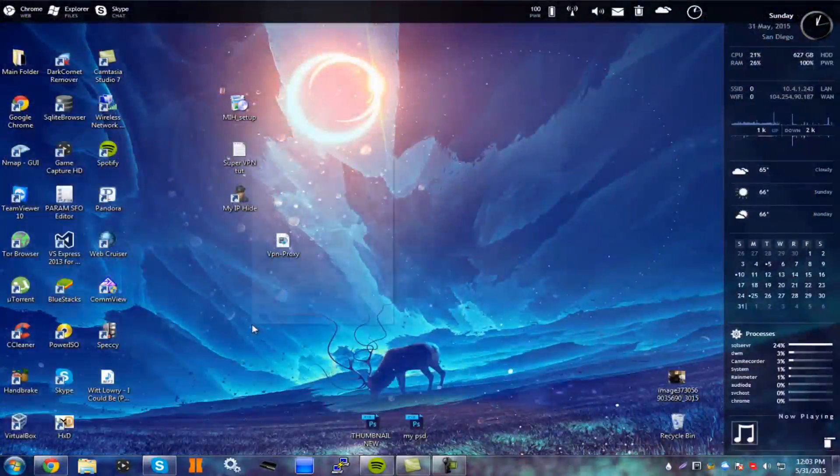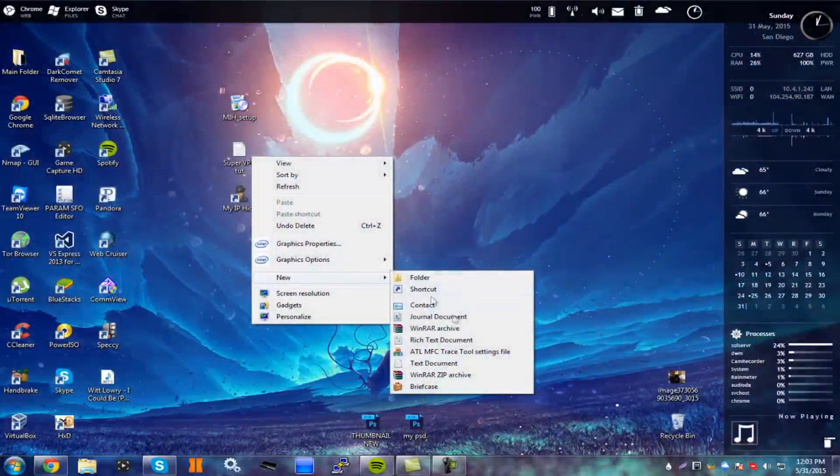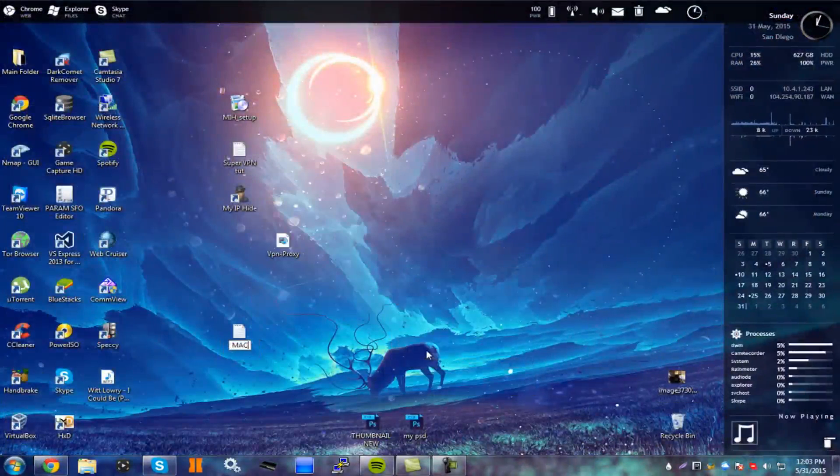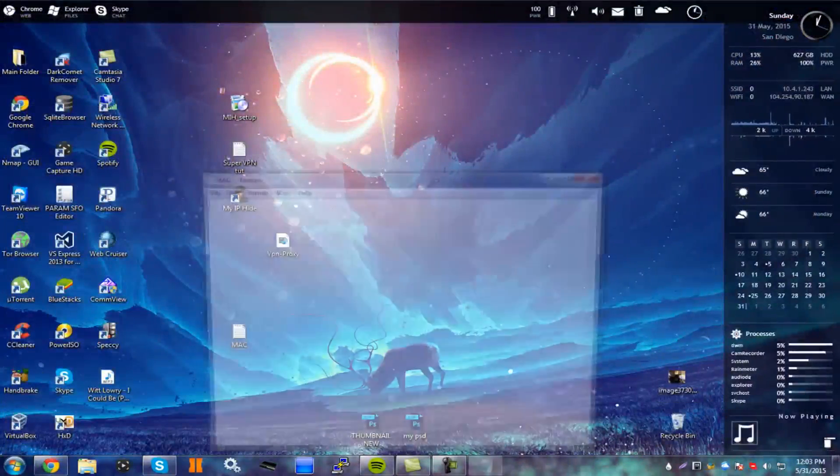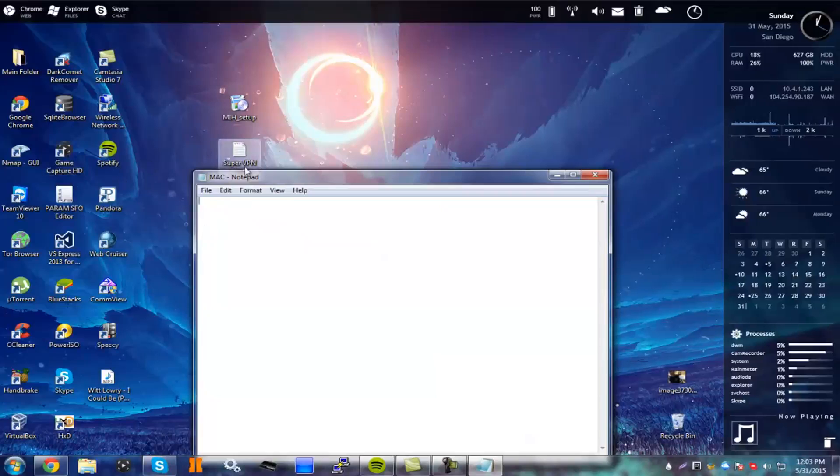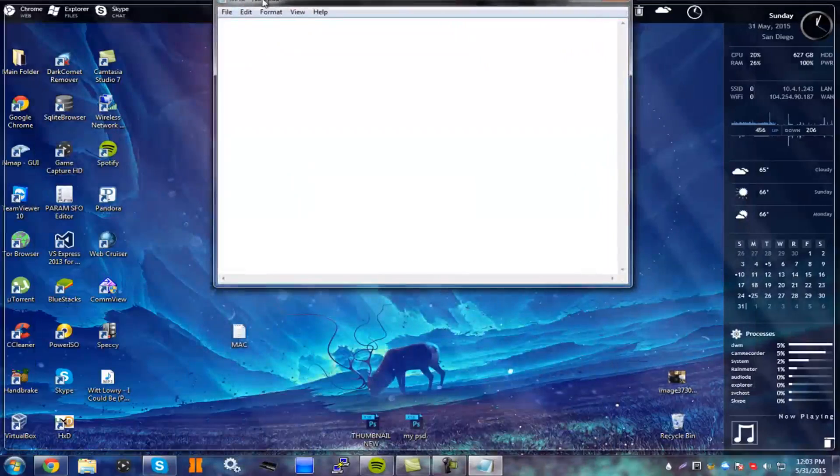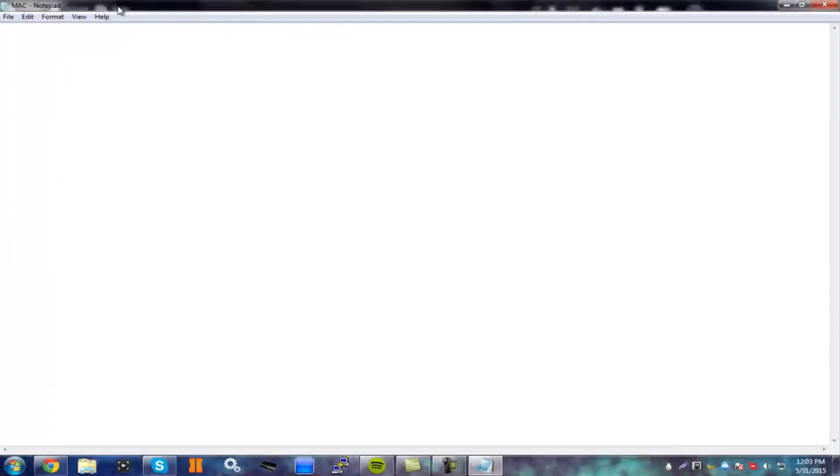Make a new text document and you're going to rename this to MAC, all capital, and open it up. Then in the description I'm going to have a little thing which you have to paste here, and then put a space.